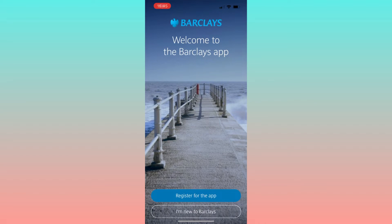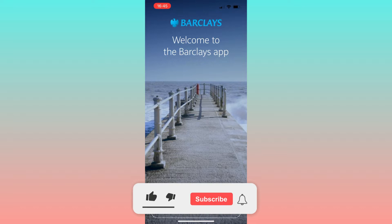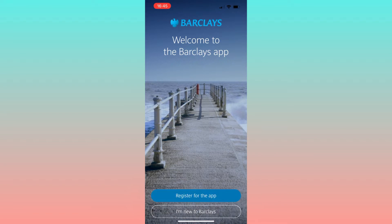In this video, I'll guide you through the process of utilizing the Barclays contactless mobile payment feature. But first, please subscribe to the channel — it will really help me out.